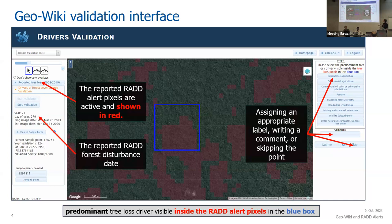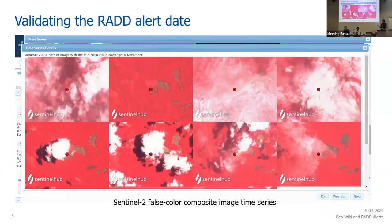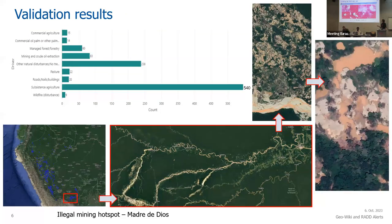The GeoWiki interface Stefan already introduced. Here in the background we had the RAD alerts — the experts were looking at this rectangle and then zooming in, zooming out, changing, going back and forward, deciding about one of those nine categories. They were putting some extra comments, or if they were unsure they were also able to skip this validation. On the right side they have access to the NDVI time series and image time series as well. In addition to those nine labels, we also validated the date of disturbance, done with a false color composite of Sentinel-2 images taken from Sentinel Hub.